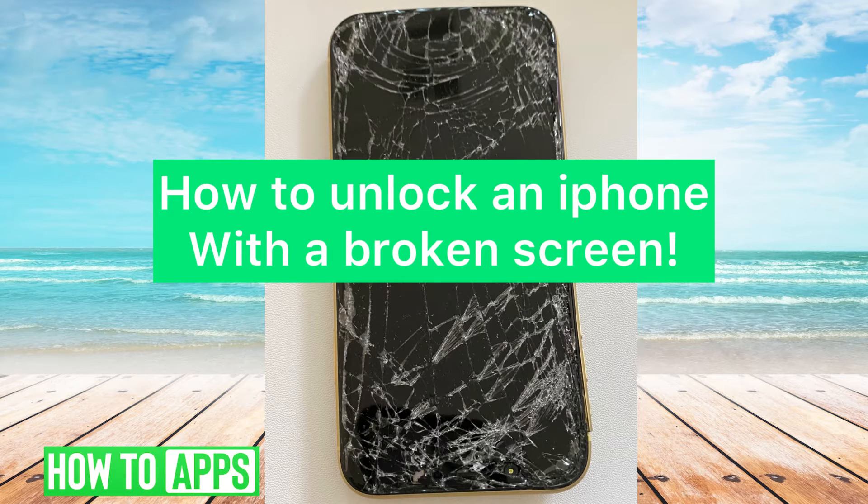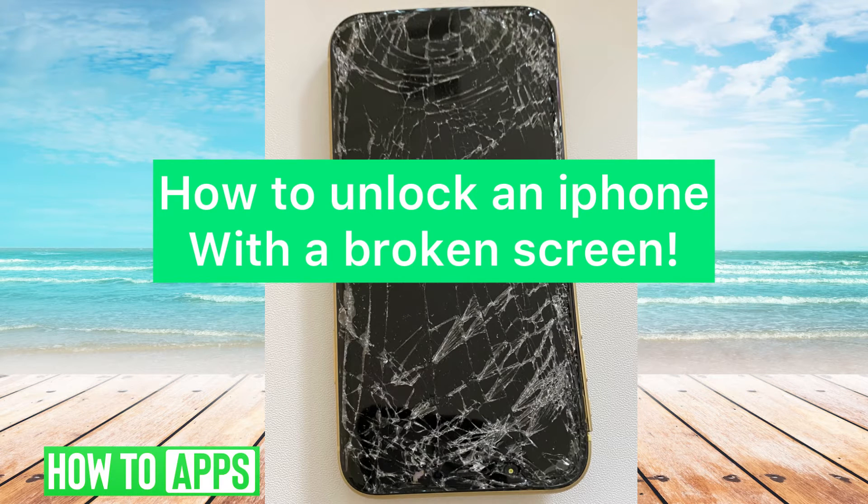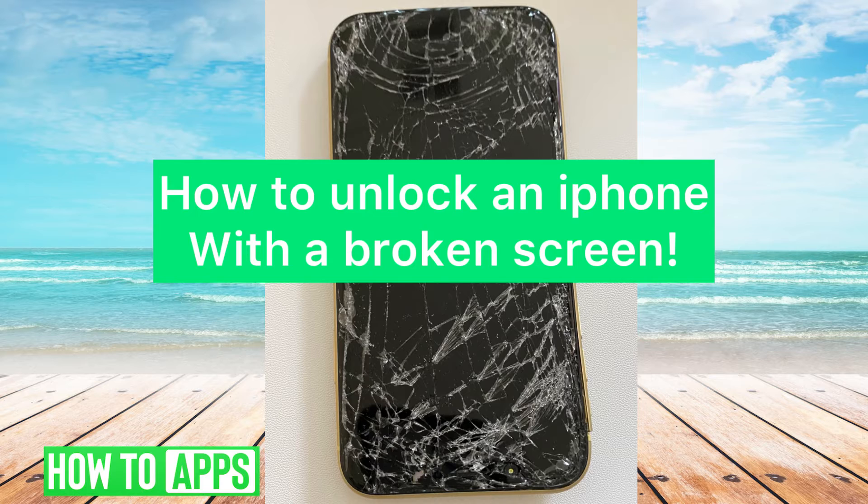Hey everyone, it's Heather. Today I'm going to show you how to unlock an iPhone with a broken screen.